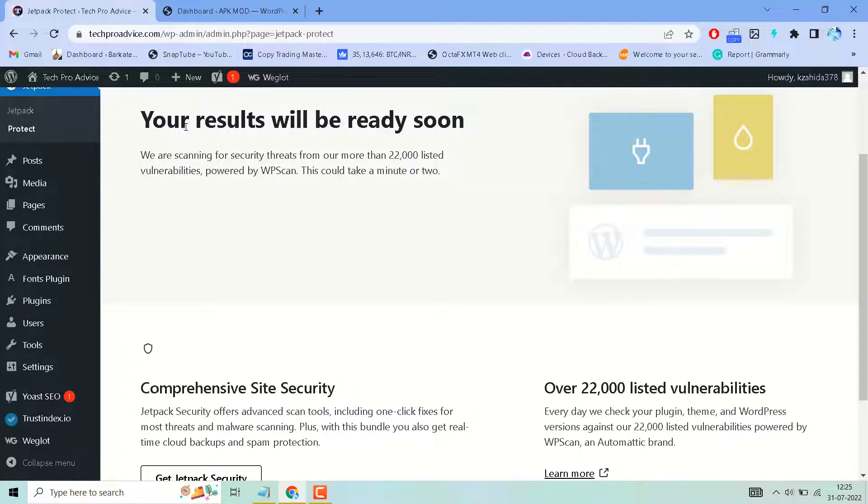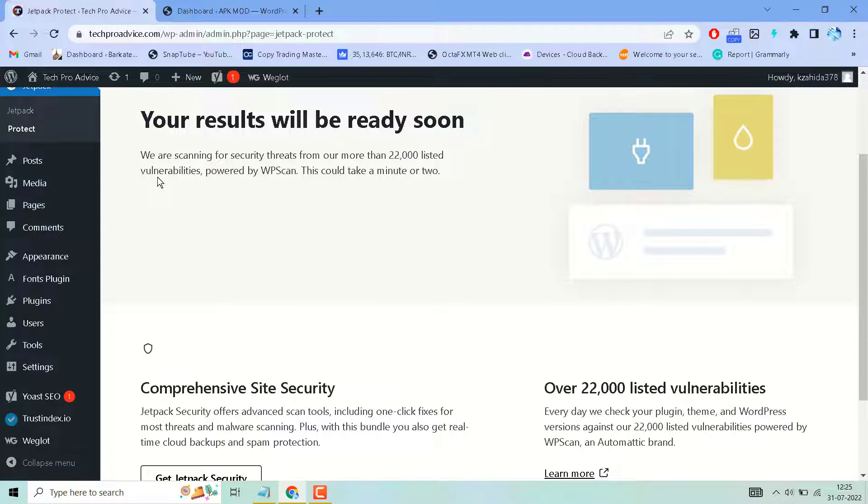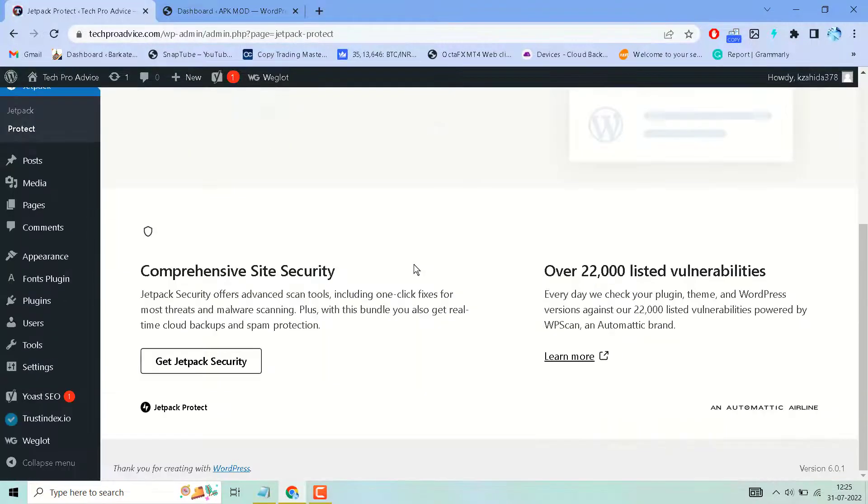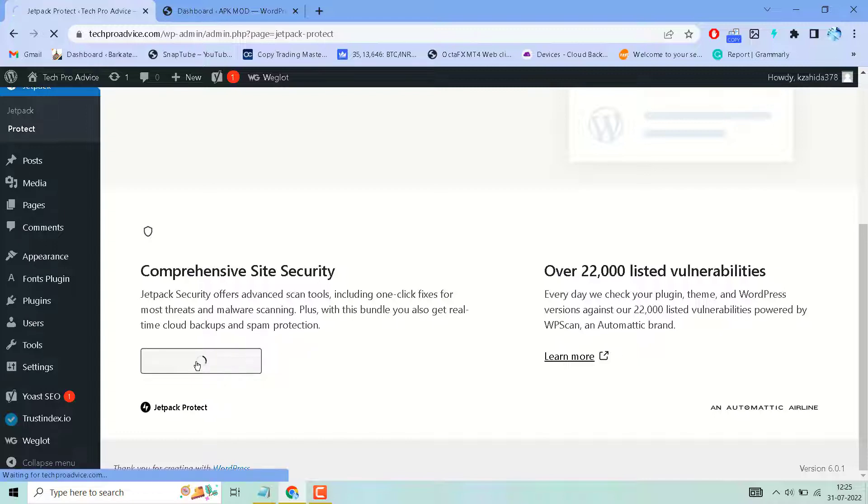You will see your results will be ready soon. We are scanning for security threats from our more than 22,000 listed vulnerabilities. And also guys, you have to use this plugin, Get Jetpack Security. Click on it.